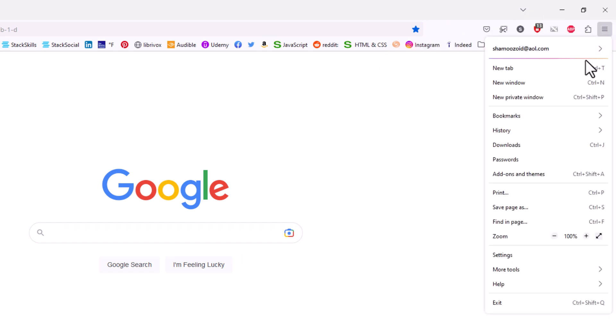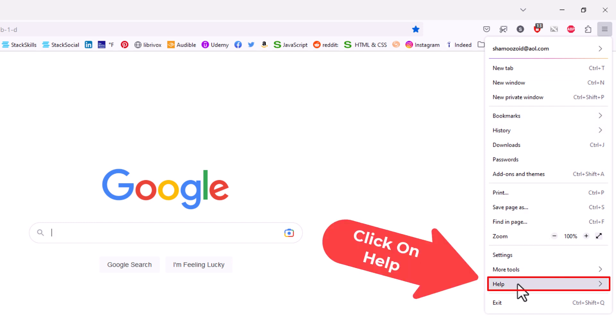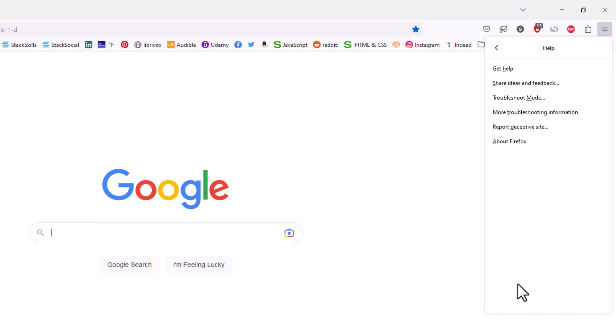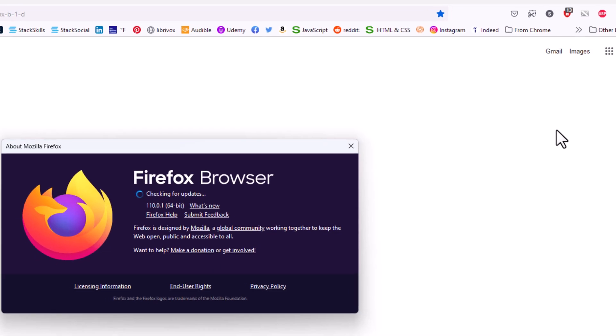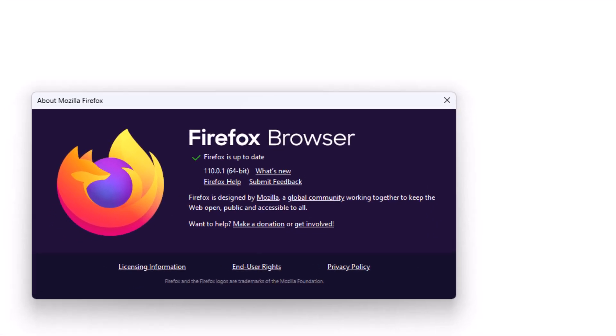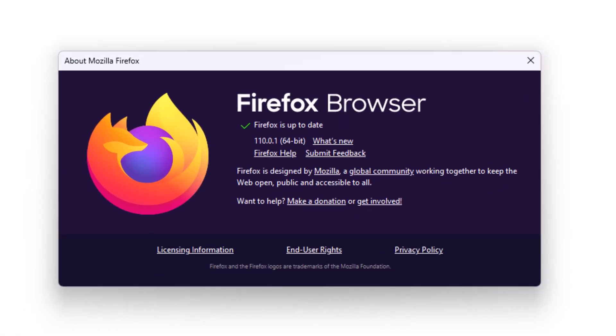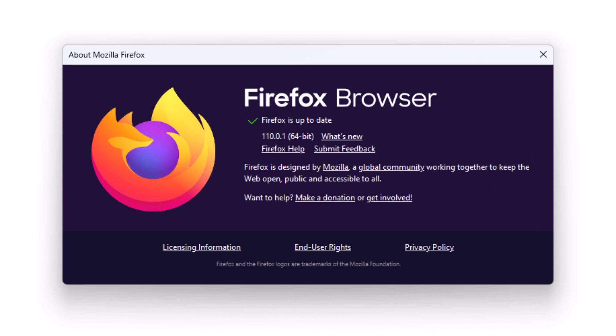Then you want to go down towards the bottom where it says help and click on help. From here you want to click on About Firefox. A little dialog box will open up.